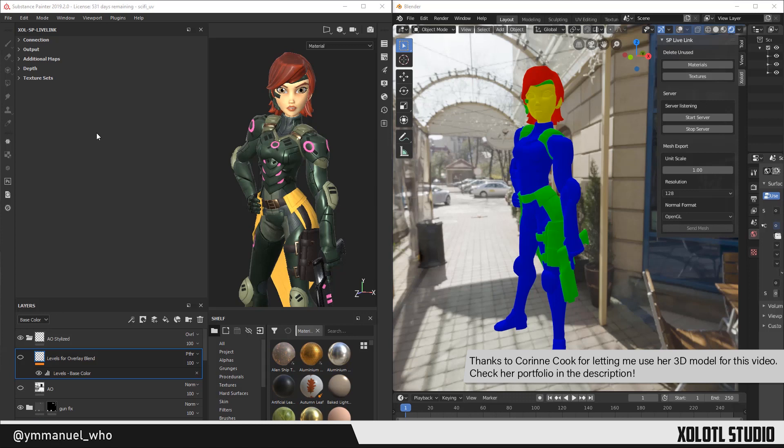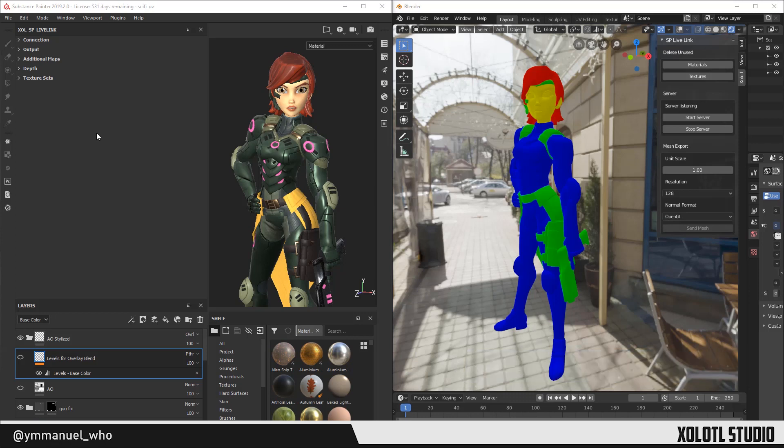We'll begin by learning how to configure the plugin for Blender. The plugin has five main sections: Connection, Output, Additional Maps, Depth, and Texture Sets. Seems like a lot, but in reality it's pretty simple and straightforward.